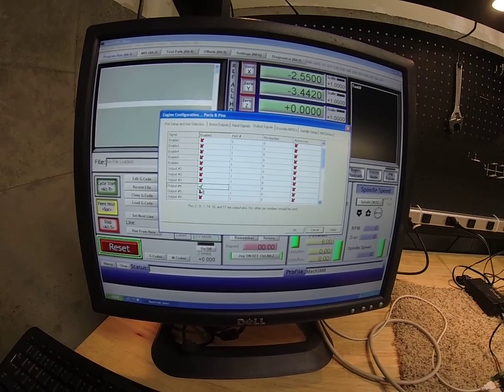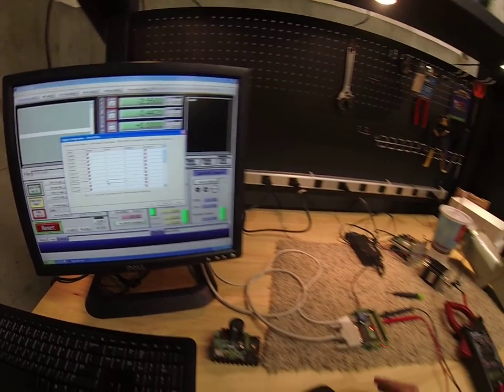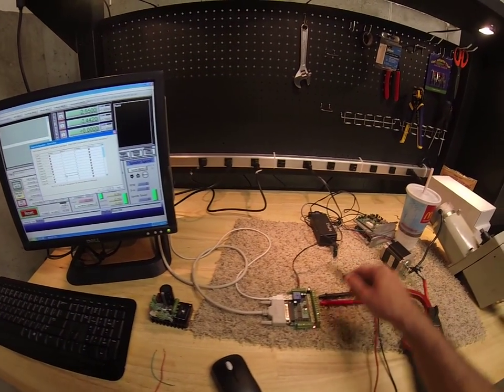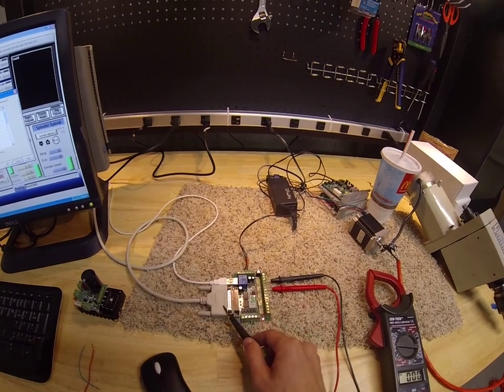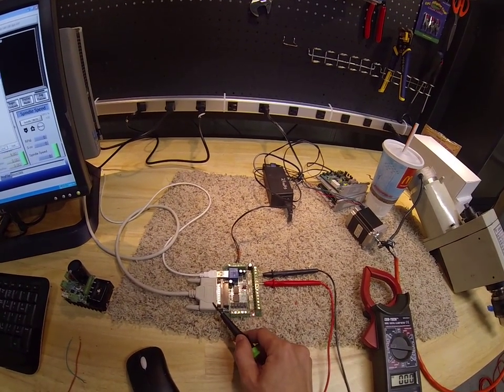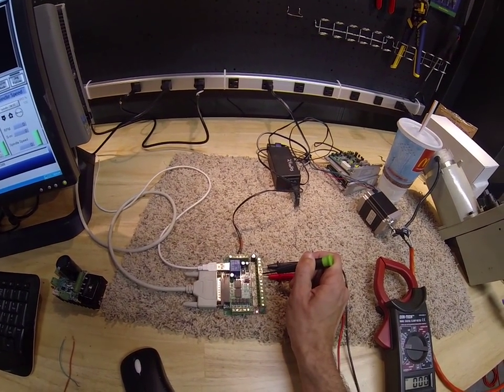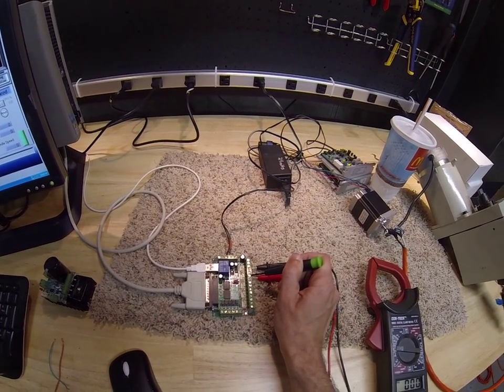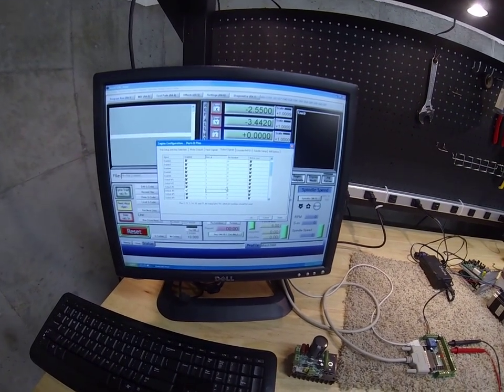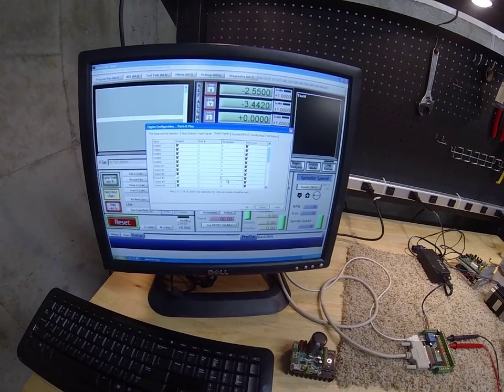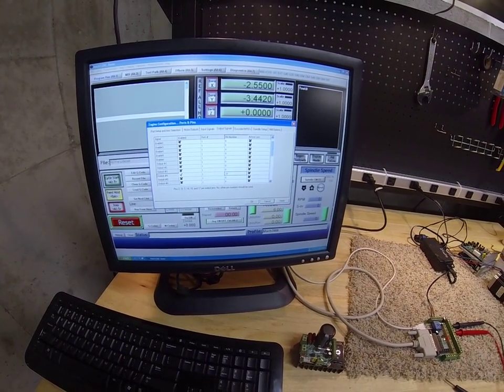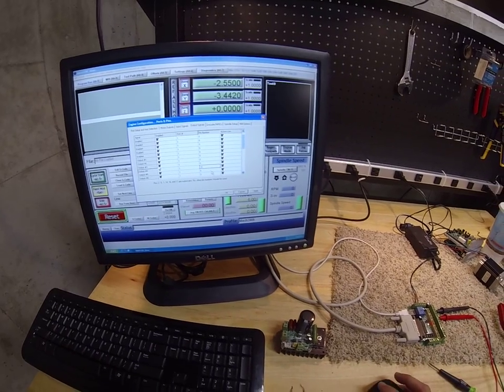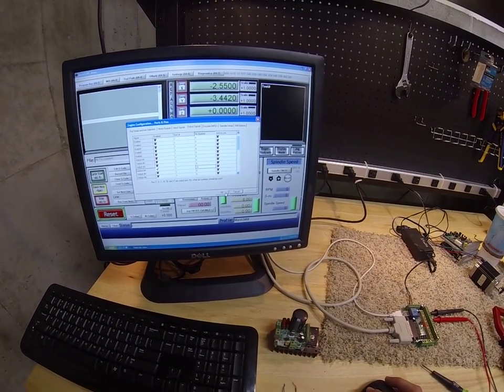We'll enable it. We're going to enter port 1 because we're on port 1. Most of the time you will be on port 1. And then pin number 16. So we'll enter that in here, pin number 16. Click apply. Click ok.